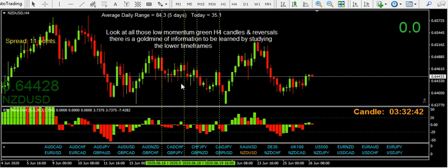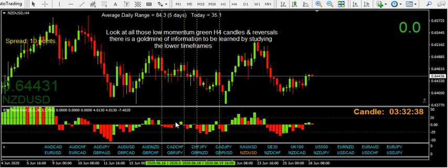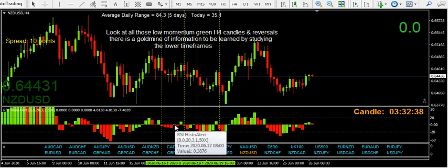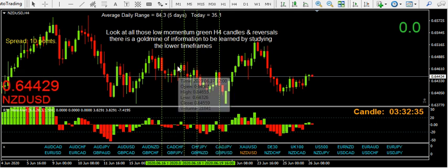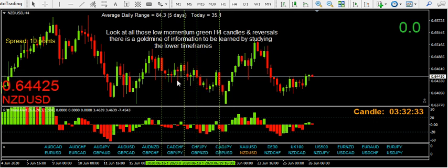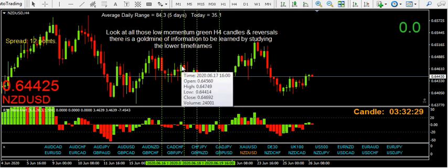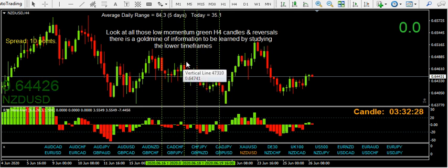And then when you get another big green candle — even this one here — with that low momentum, it didn't even get above the zero line, and then it's crashed. Same with this big one here: pushed up, and then it's crashed.